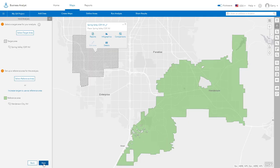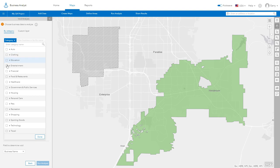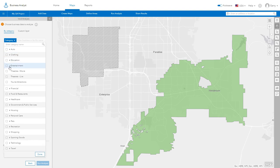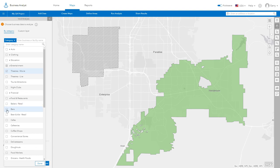Click Next to select the businesses used in the analysis. You can use the business data included with the application or use your own custom business data layer. You can search for businesses by keywords or name, or select from a list of predefined business categories.